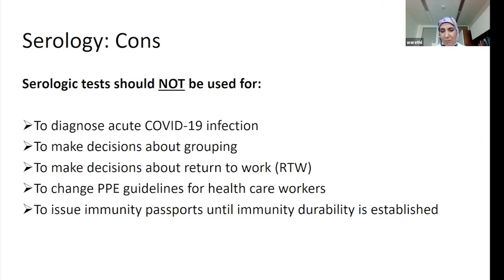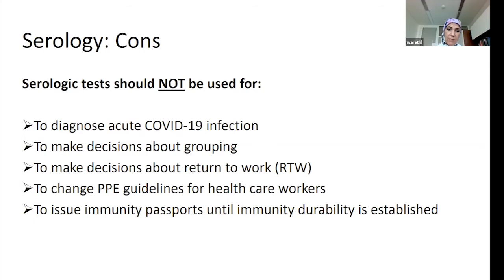There are things serology cannot currently do: it should not be used to diagnose a COVID-19 infection — RT-PCR is the gold standard. It should not be used to make decisions about group immunity, or about return to work, or to change PPE guidelines. You should not use antibody results for those purposes.